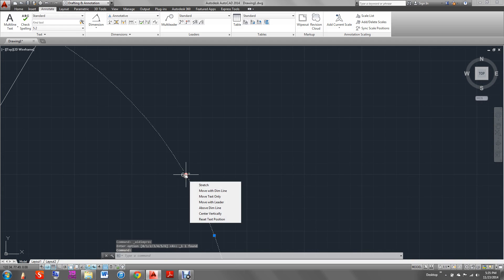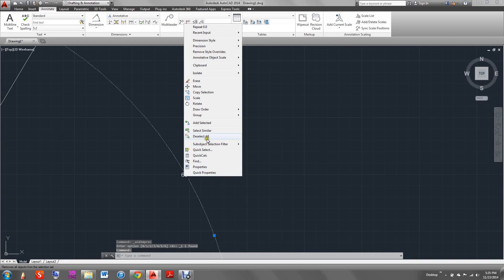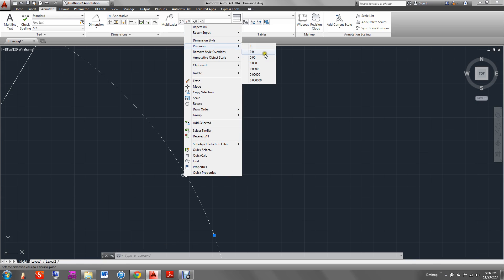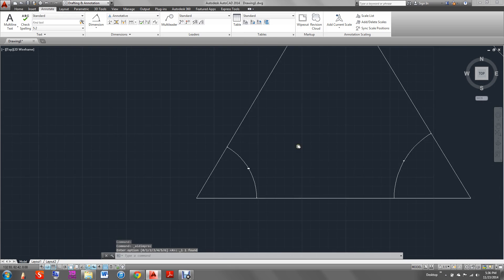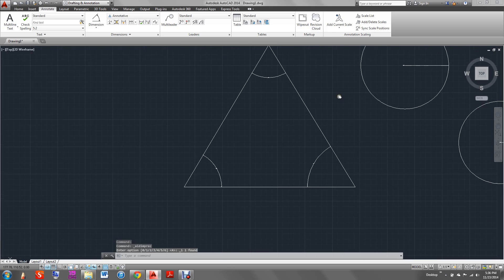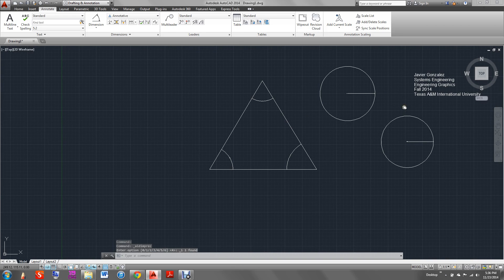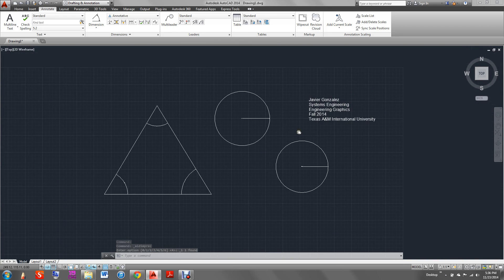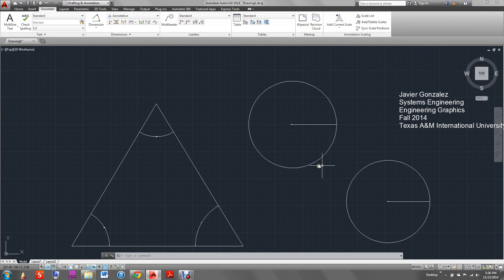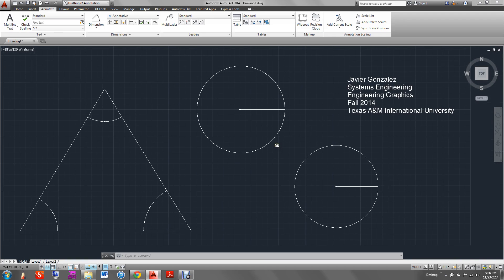And that is all for annotations of radius, diameters, and angles. Thanks for watching. There will be more videos on different examples for the next topic.